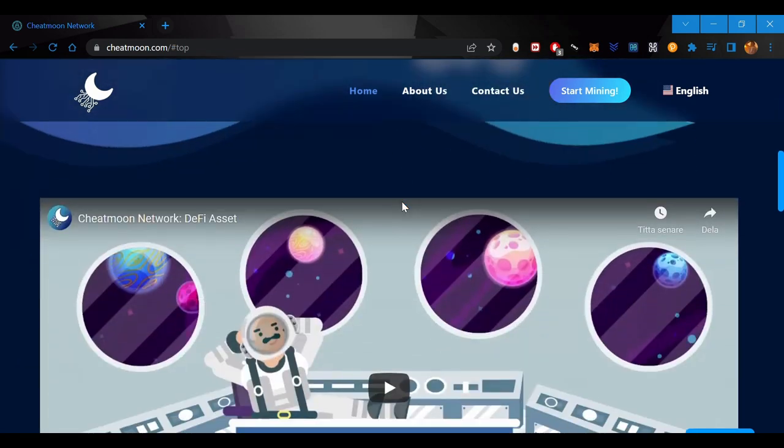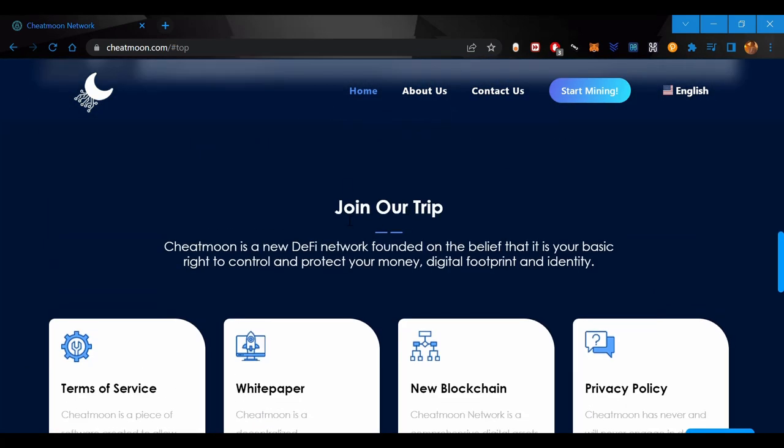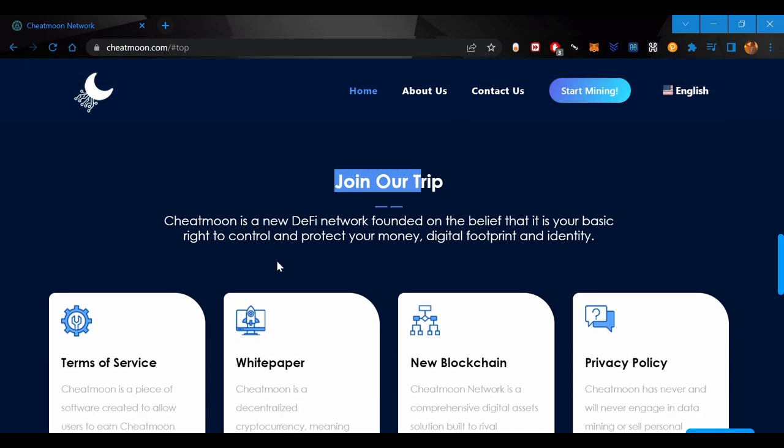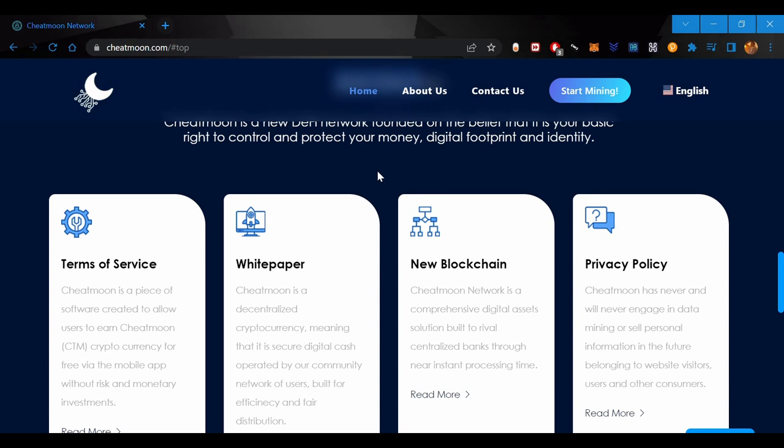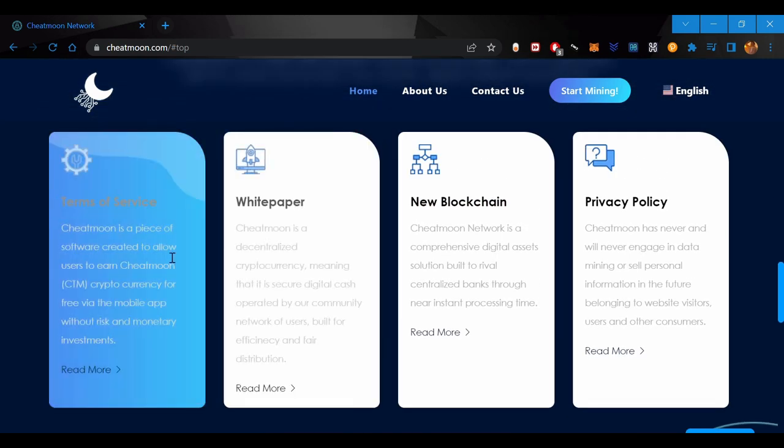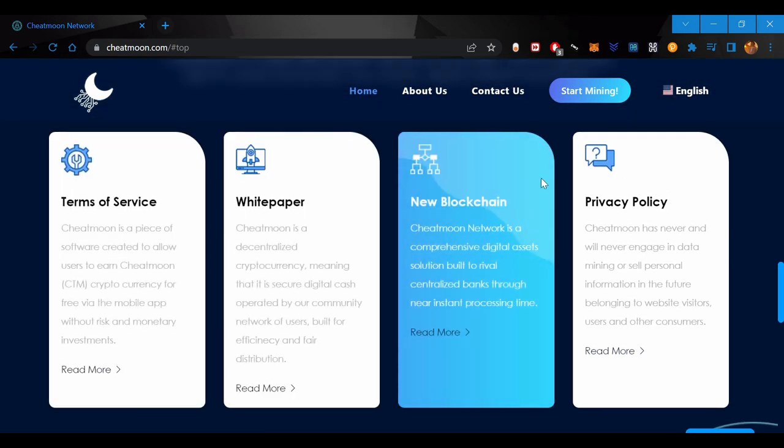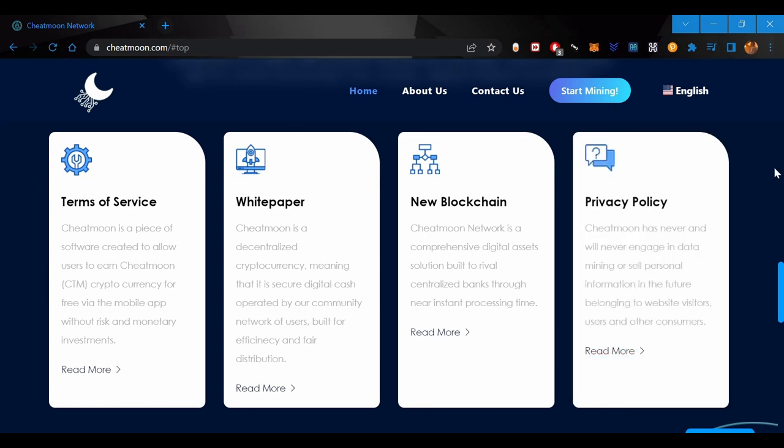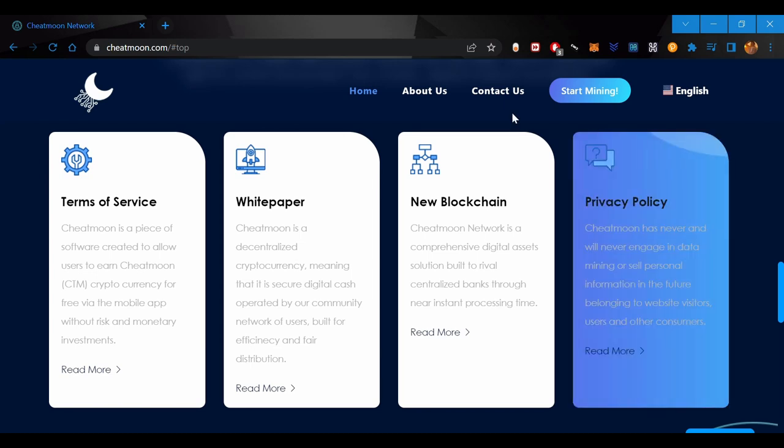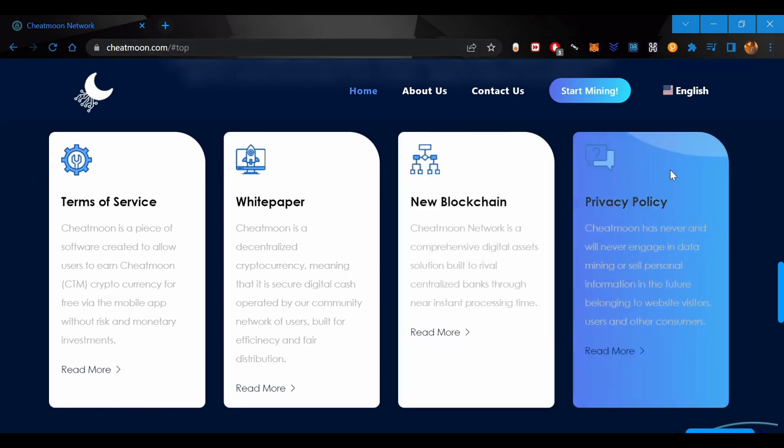ChatMoon is a new DeFi network that's protecting your money, digital footprint, and identity. This is the white paper and terms of service. If you'd like to read it, just click on the link below and use those information.